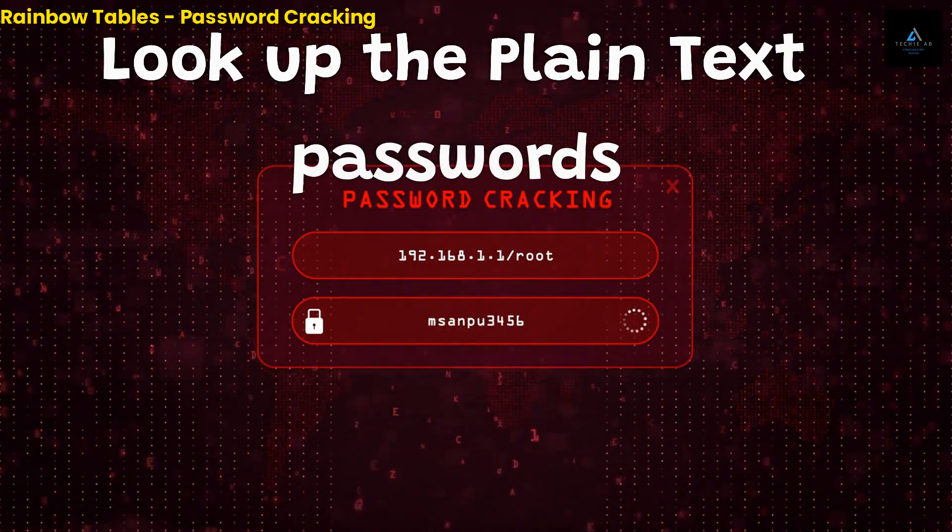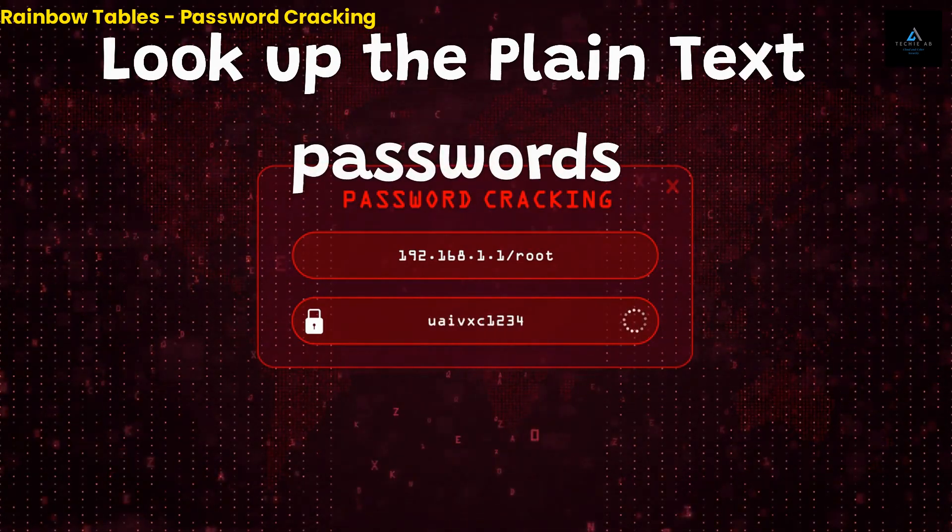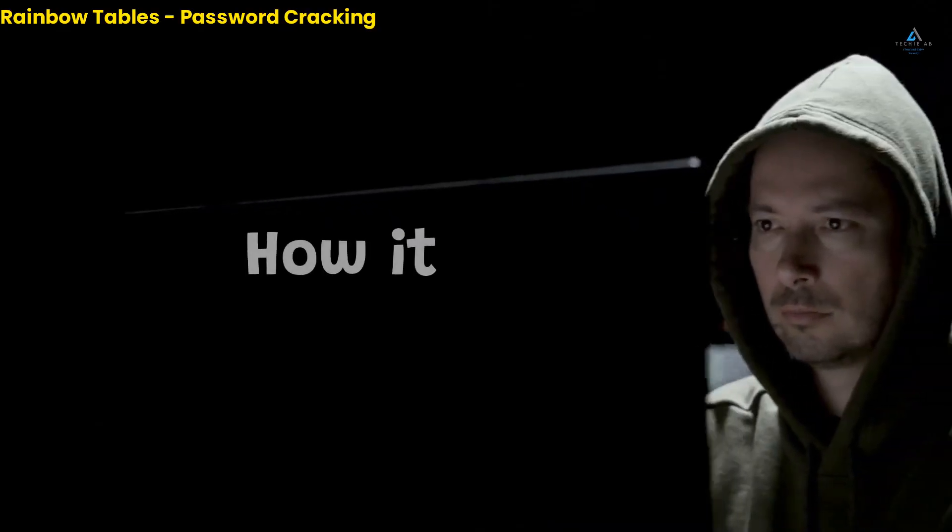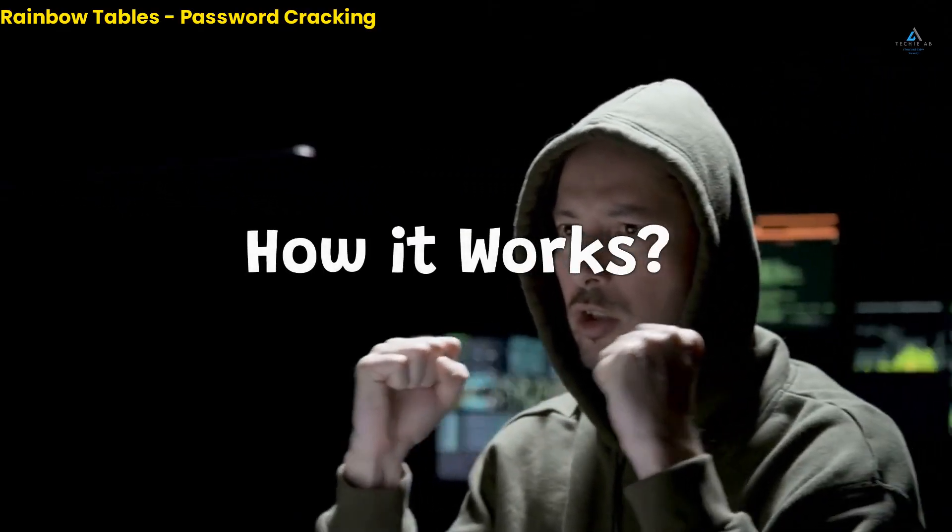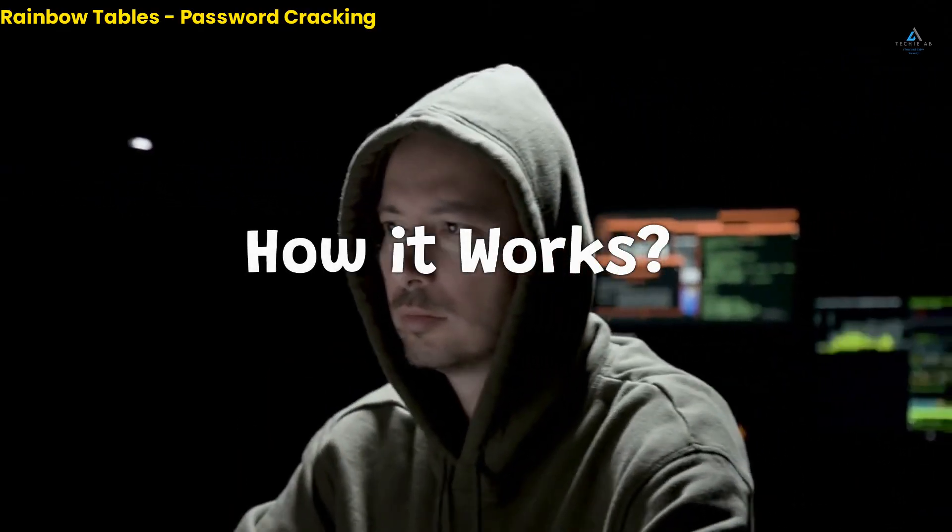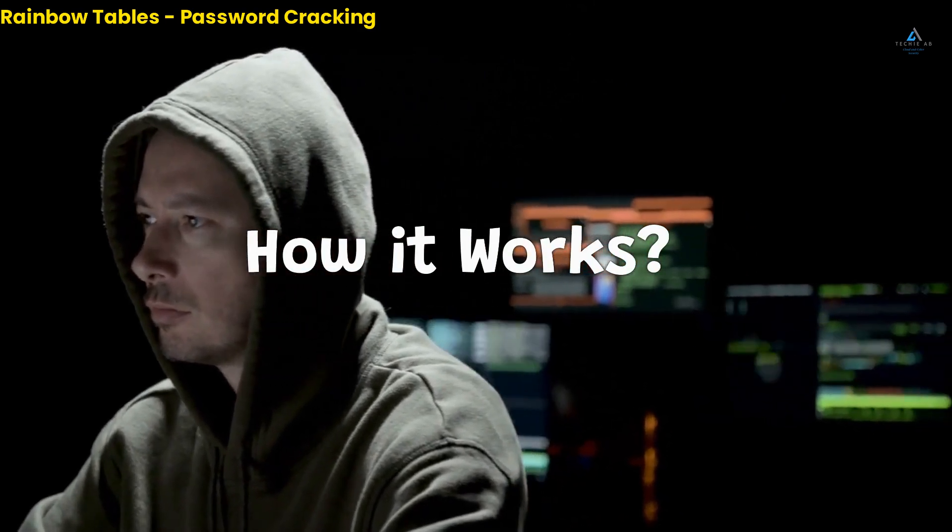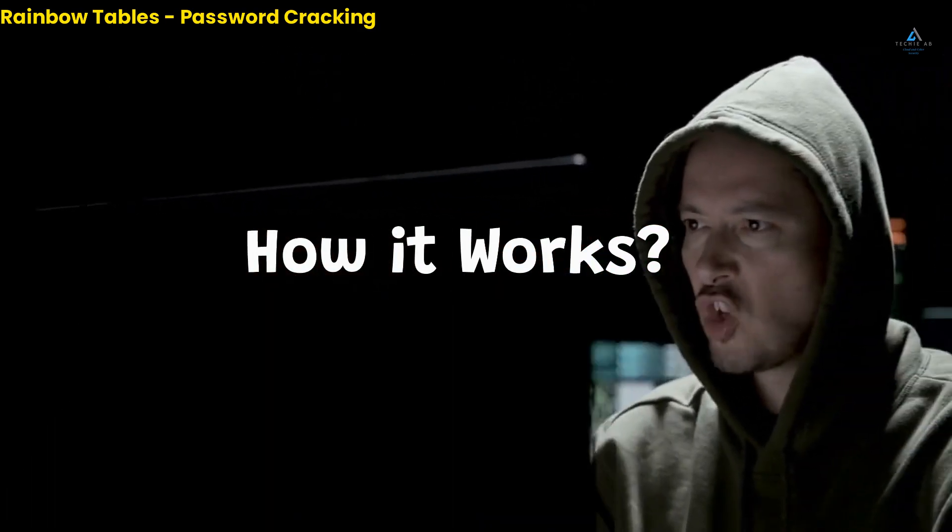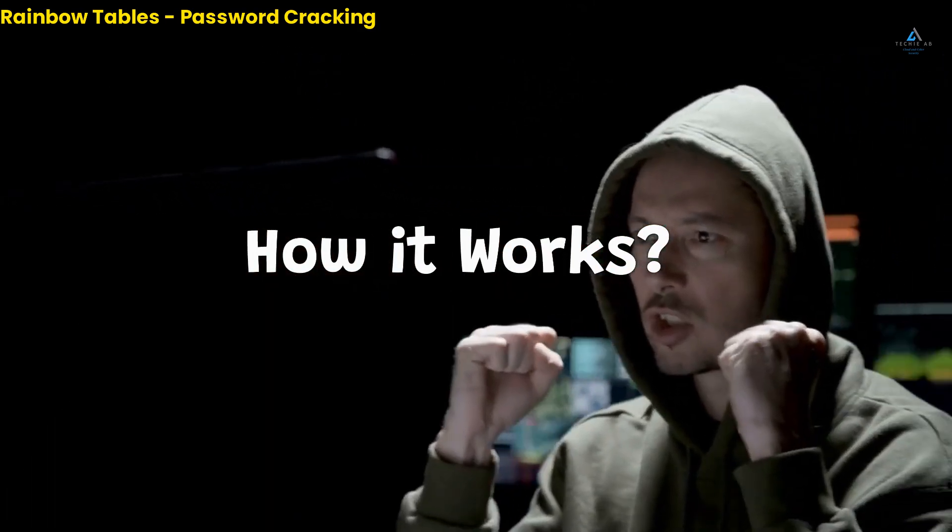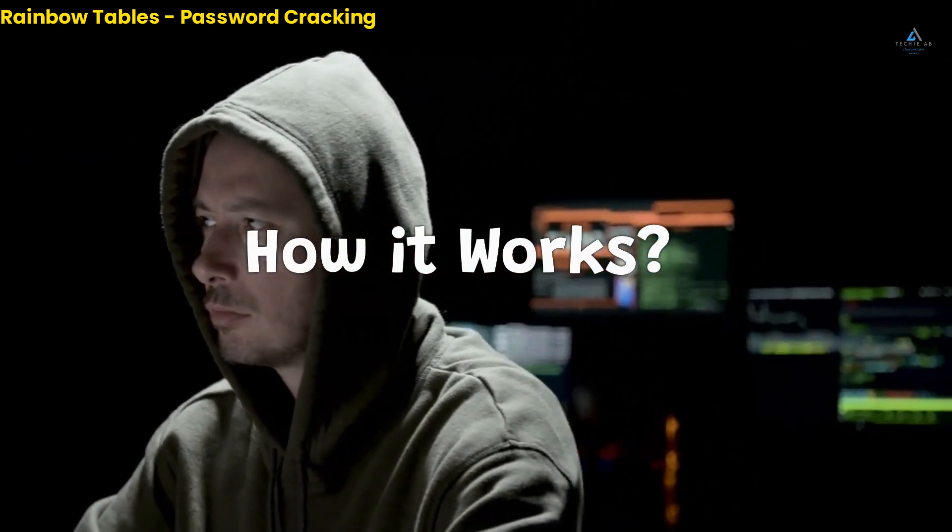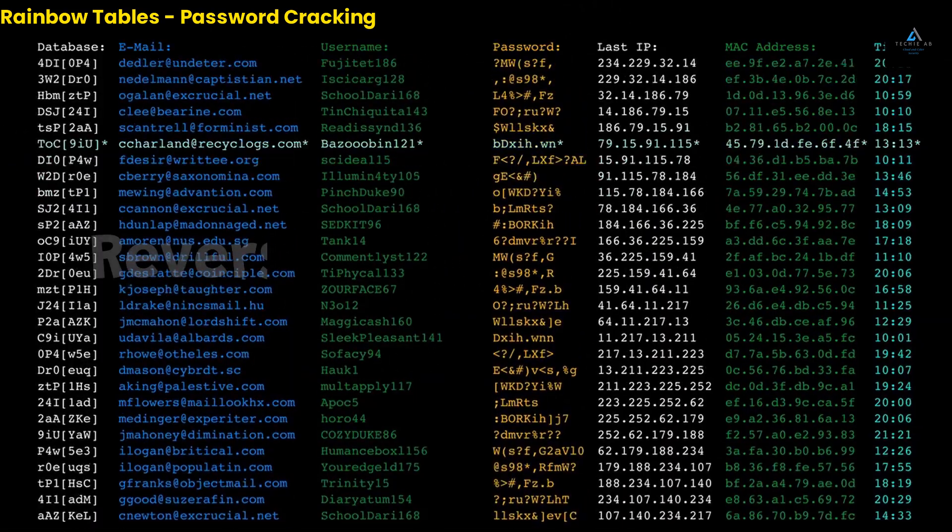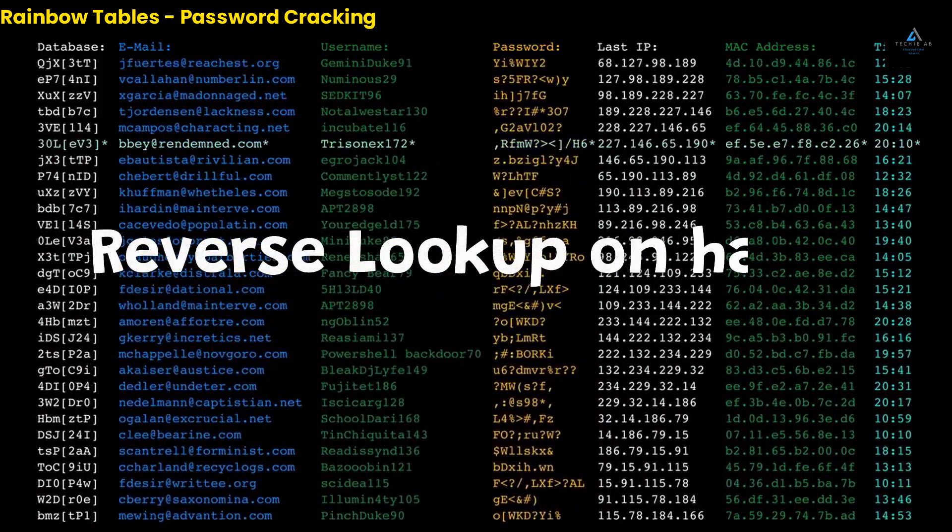So how do rainbow tables actually work? Let's say that an attacker has access to a password hash, which is essentially an encrypted version of a password, and wants to figure out the plain text password that corresponds to that hash. The attacker can use a rainbow table to quickly look up the plain text password by performing a reverse lookup on the hash.